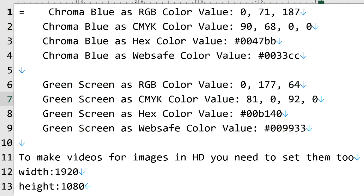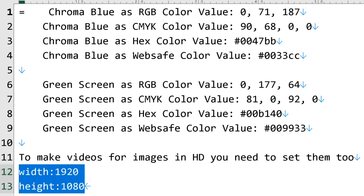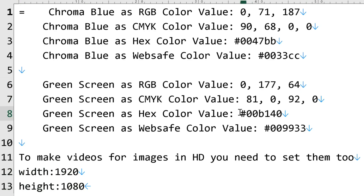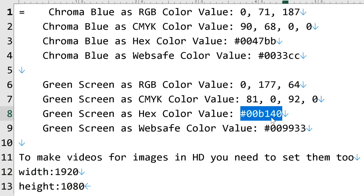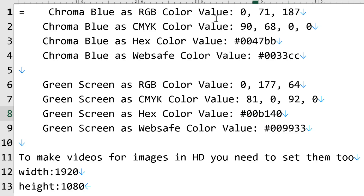Whatever paint program you're using — such as paint.net — use those colors. Make the image size 1920 wide by 1080 high. When you click New in your paint program it will ask for the size, so enter those dimensions. You'll put in an RGB or hex color value. As long as you put that number in, you'll make a green screen or blue screen. Now let's head over to PowerDirector and see why we're making this.